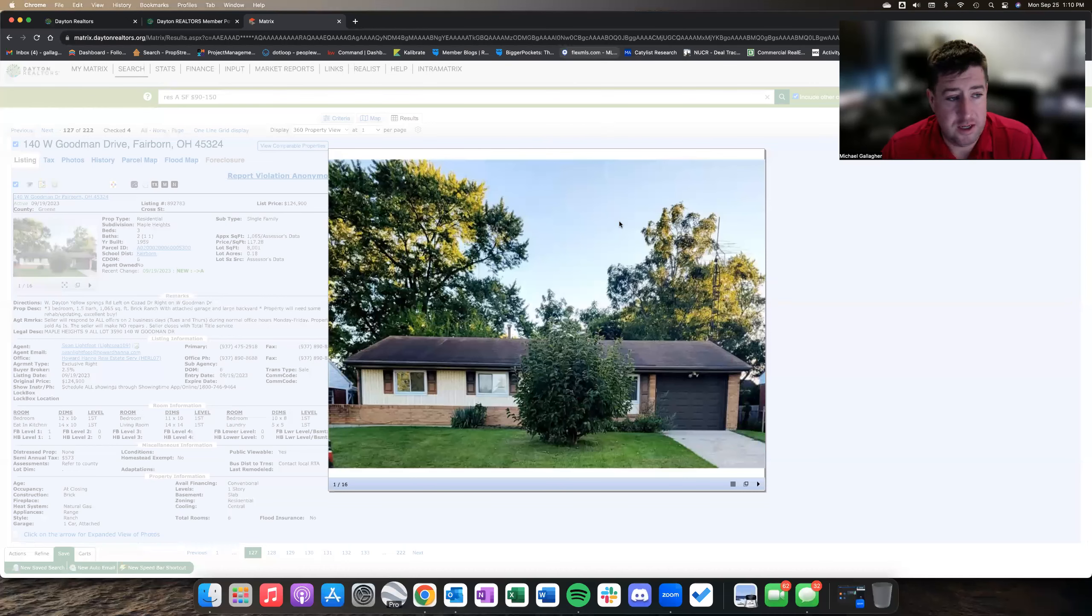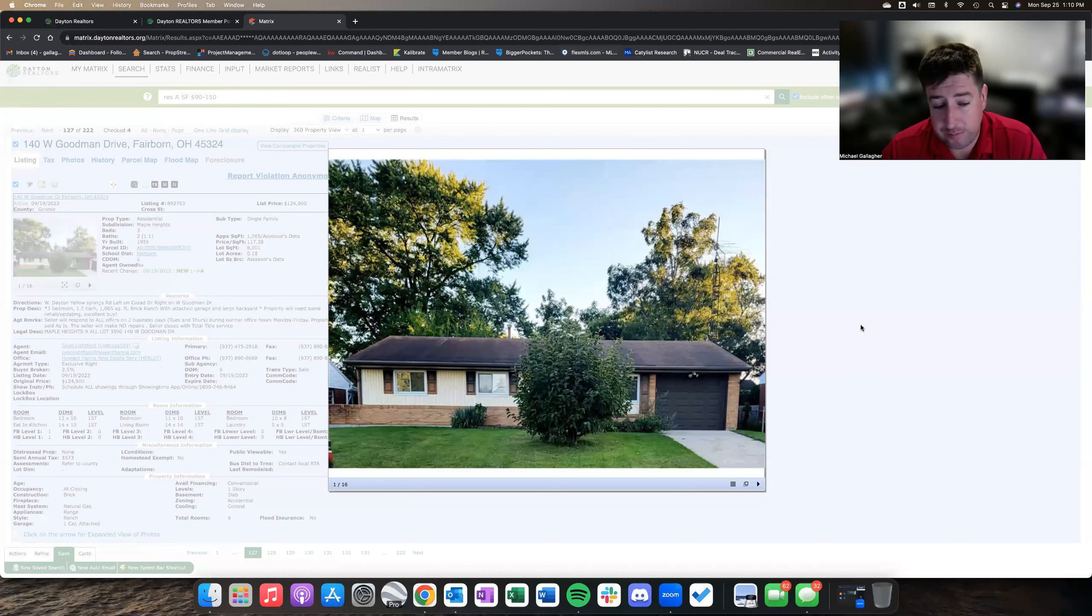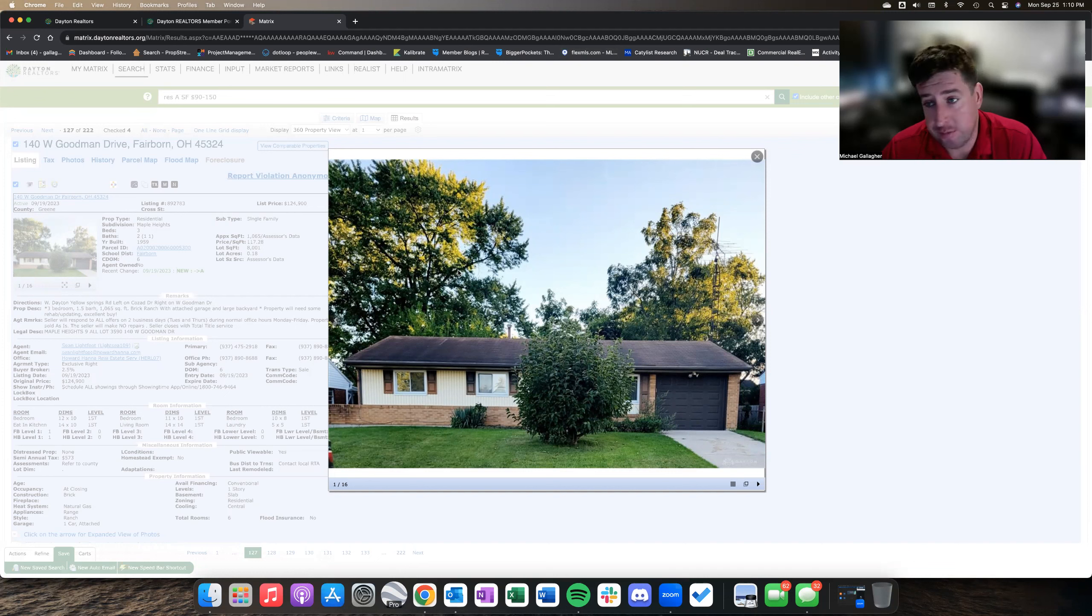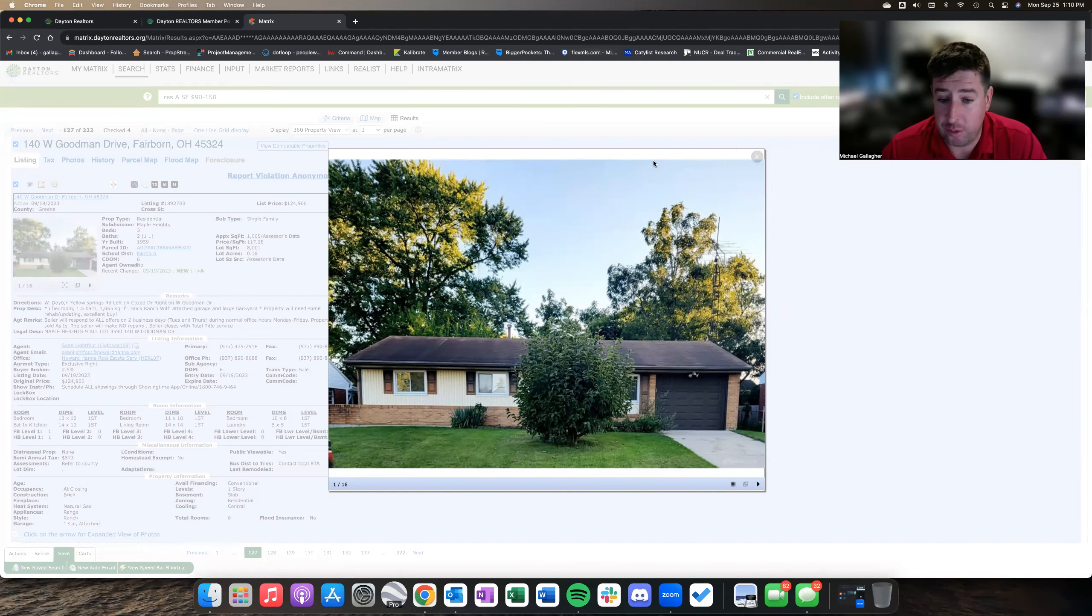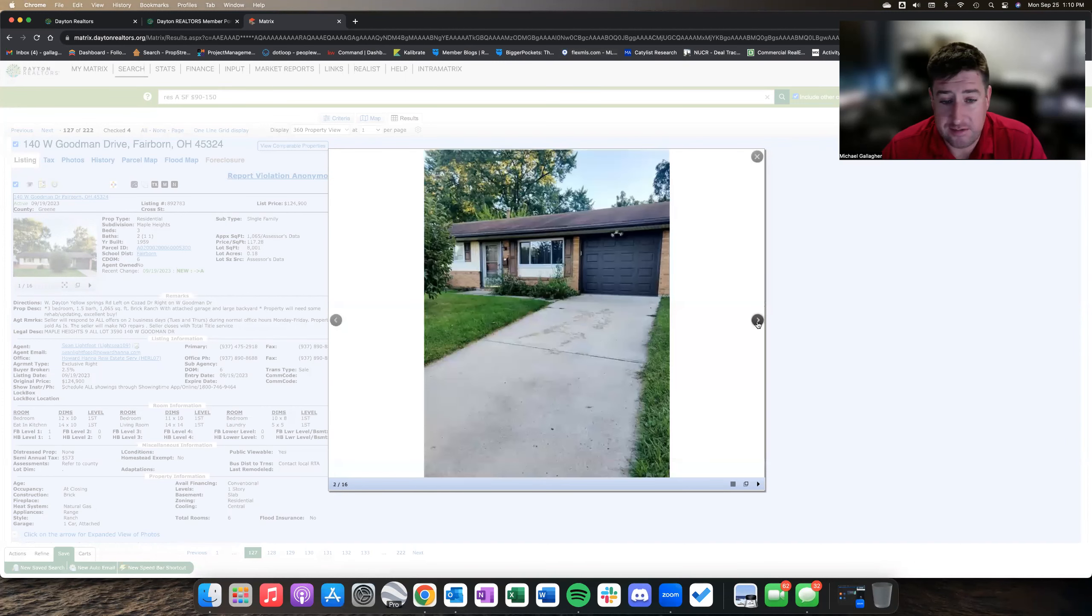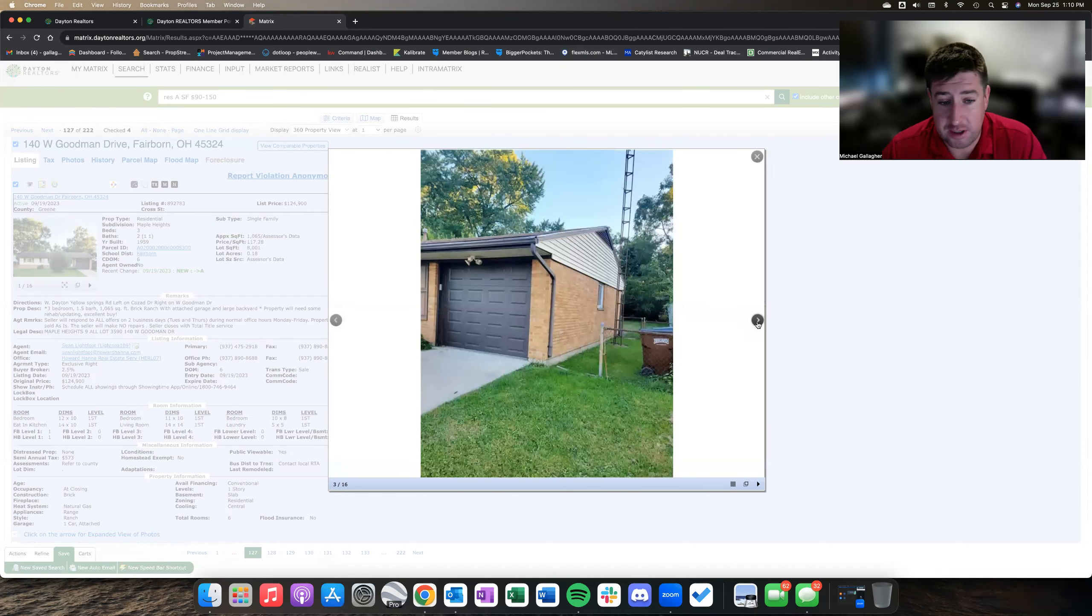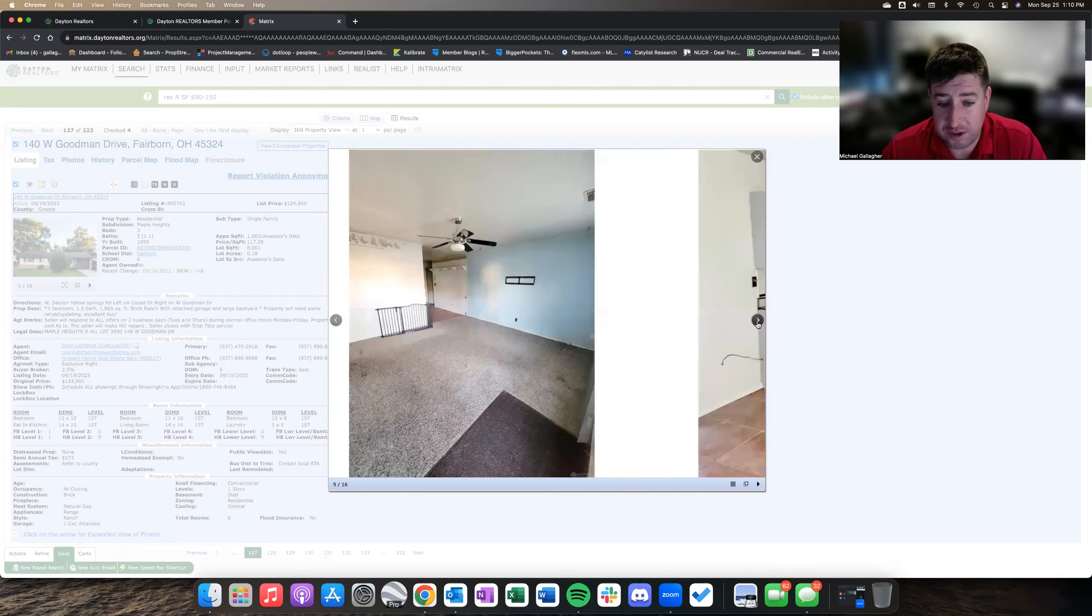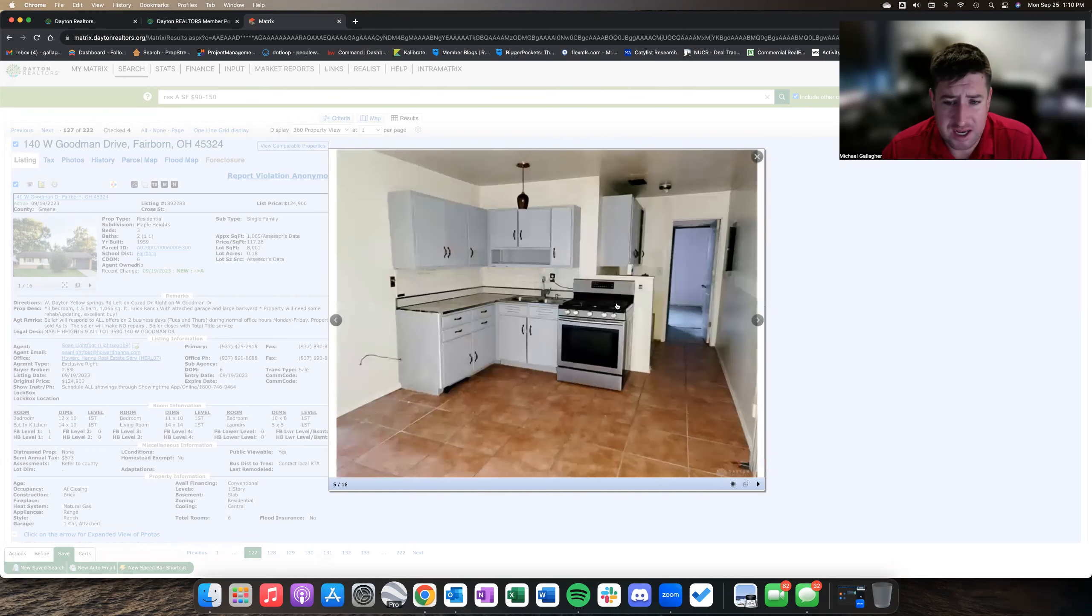What is going on? We're taking a look again in the Fairborn area for another rental property. This is the one that popped up and looked interesting at 140 West Goodman Drive in Fairborn, Ohio. It's in decent shape, pretty much a standard 1,000 square foot, three bed, one and a half bath ranch.